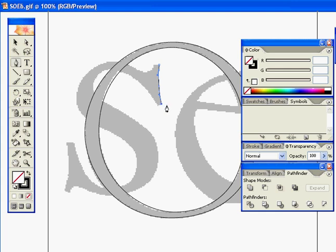I think it would be the Option key if I were doing it on a Mac. That gets rid of the other control handle. So I've only got one. The next place I click, it's going to make a straight line now between those two points.